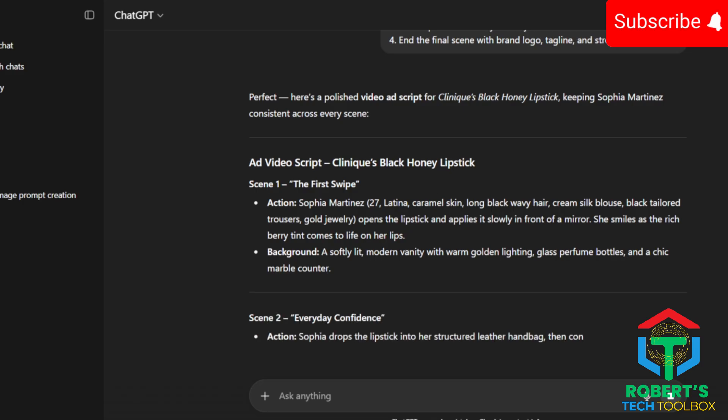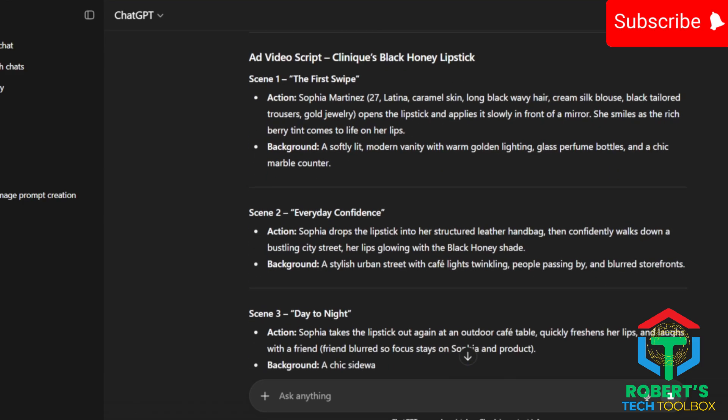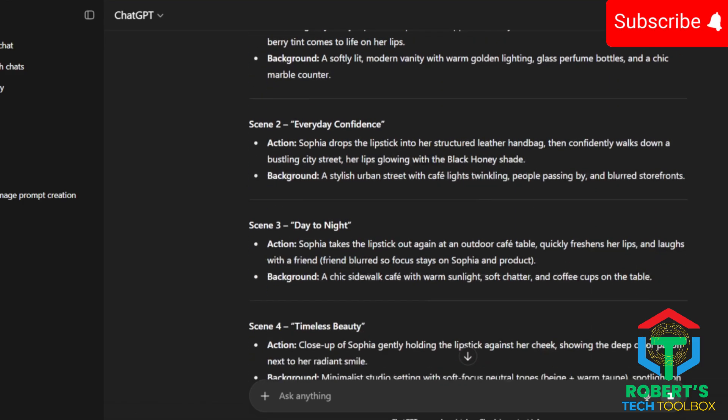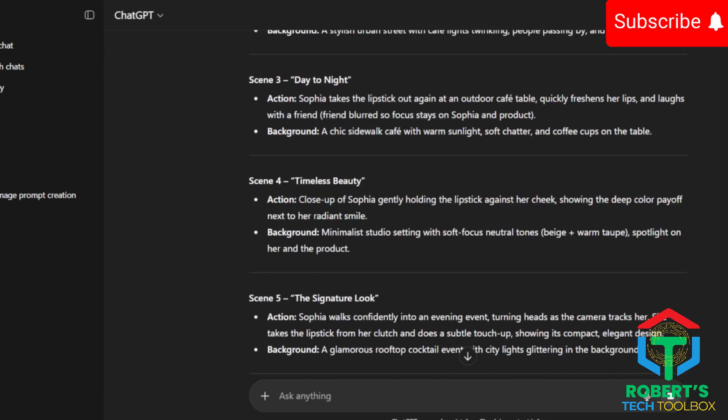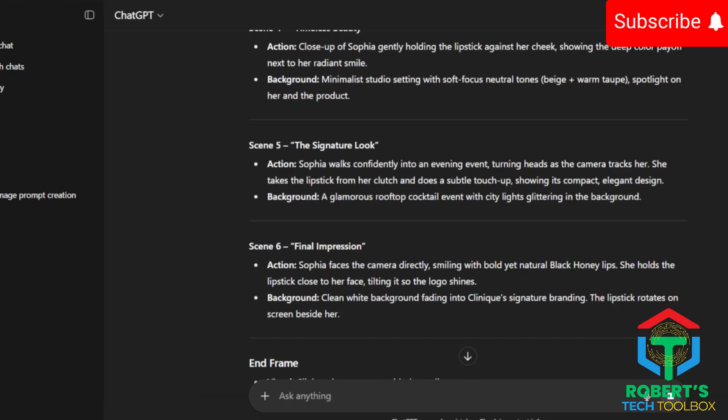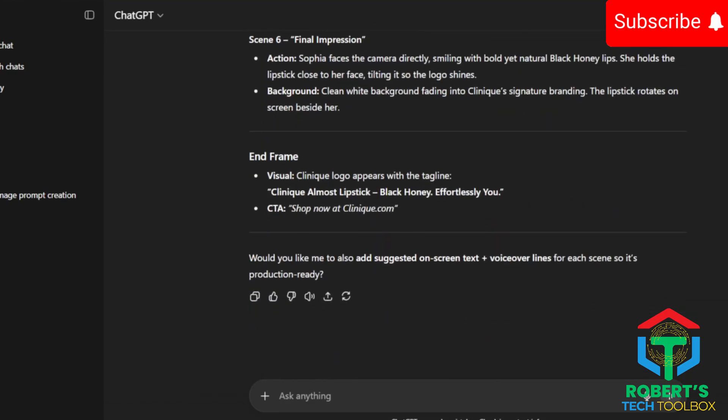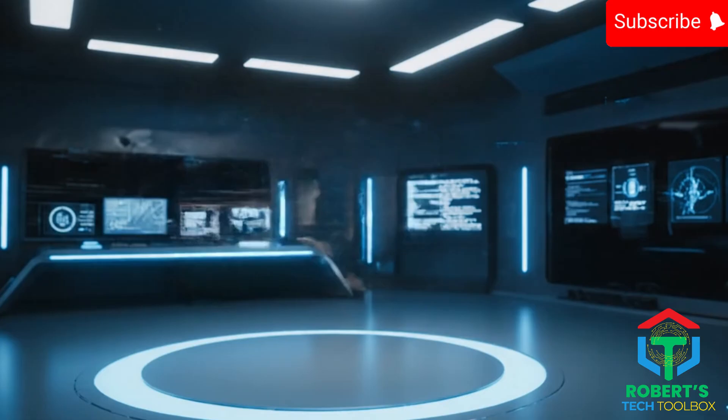Four to eight short scenes, each showing the same character using the product in different situations. And the best part, the script guarantees your product shows up in every single scene. No wasted frames.